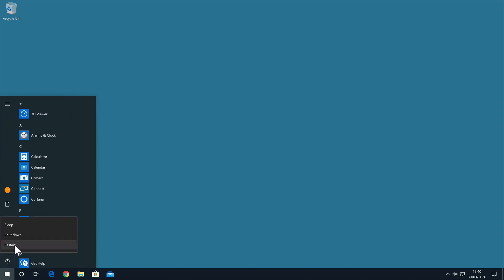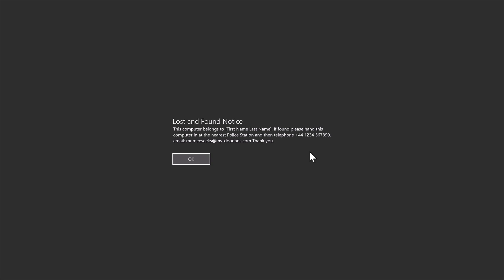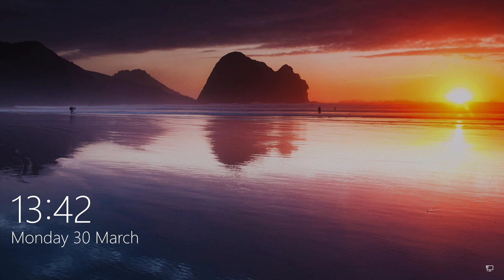Once our computer reboots, it will display our new Lost and Found Notice. Now in order to log in to Windows, if we select OK, Windows will either display a login screen or the Windows desktop. However, this behavior will depend on how your computer has been configured.